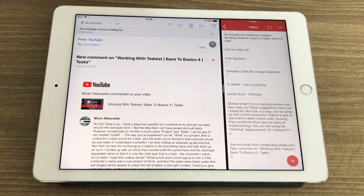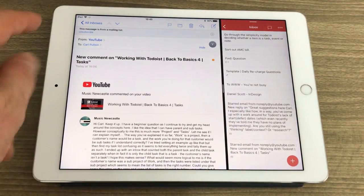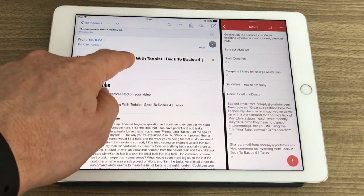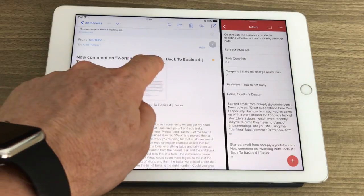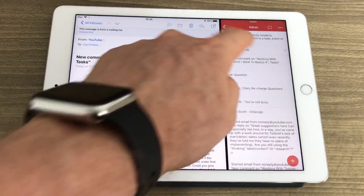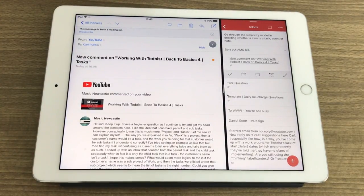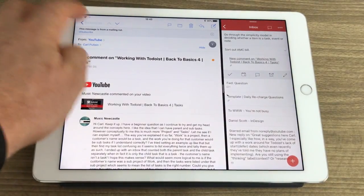The first thing I want to show you is how to drag an email into Todoist. All you have to do is just hold and press, move to the left, and just drag it over and drop. And now what I've done is I've created a task directly in my inbox in Todoist. I just love the way that works.